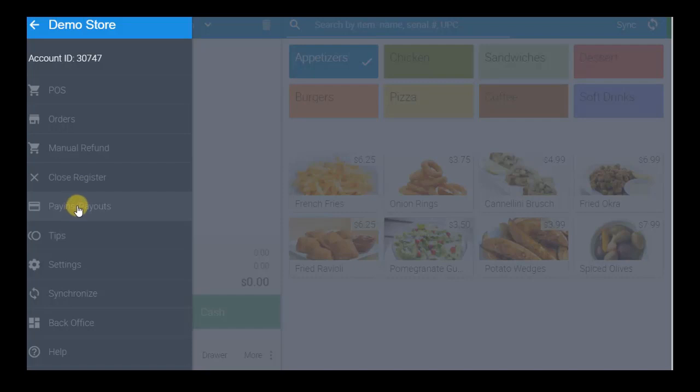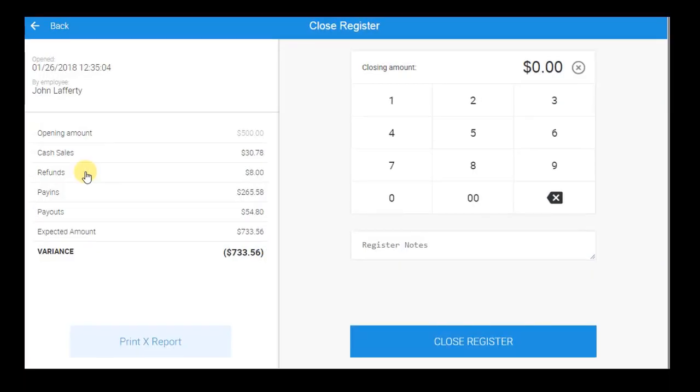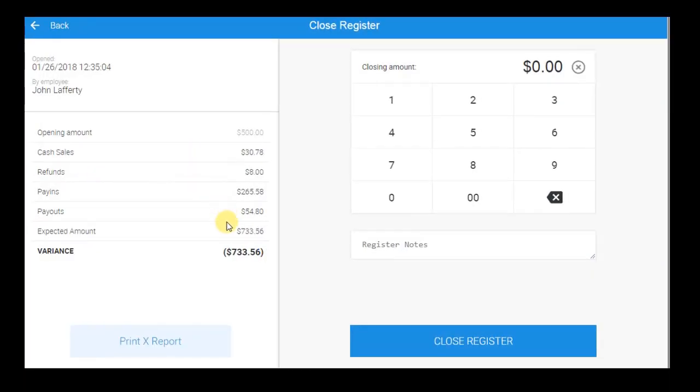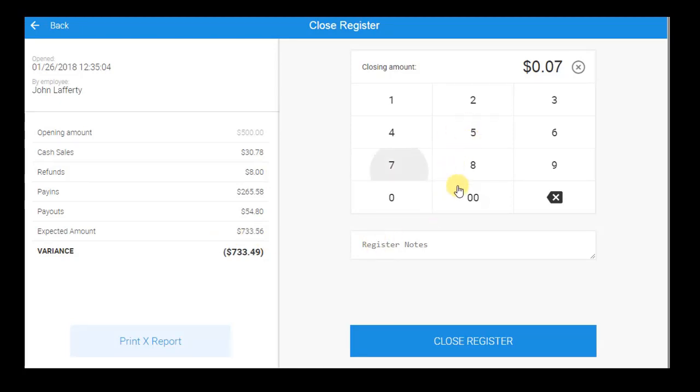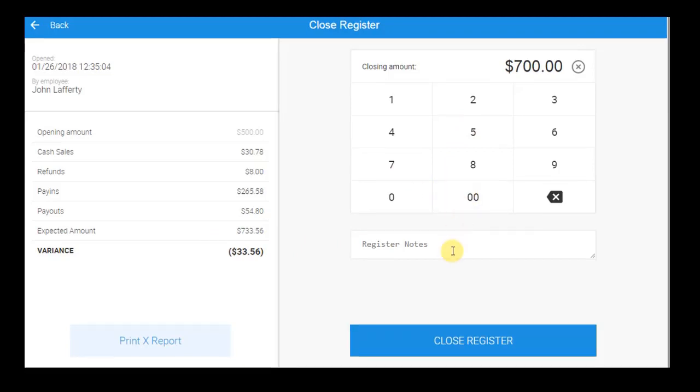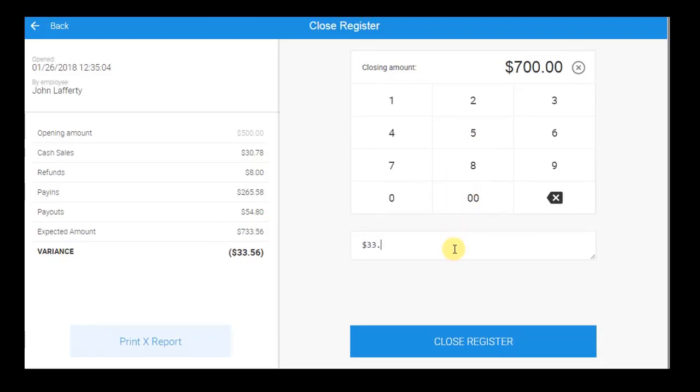You can also efficiently manage and track your cash flow with the pay-ins and pay-outs feature, and by viewing the Z and X reports at the beginning and end of your shifts. When opening or closing the register, compare how much cash is currently in the drawer with the expected amount shown in the X or Z report to see if there is any discrepancy. In this case, there appears to be $33.56 missing, which we will note in the register notes.